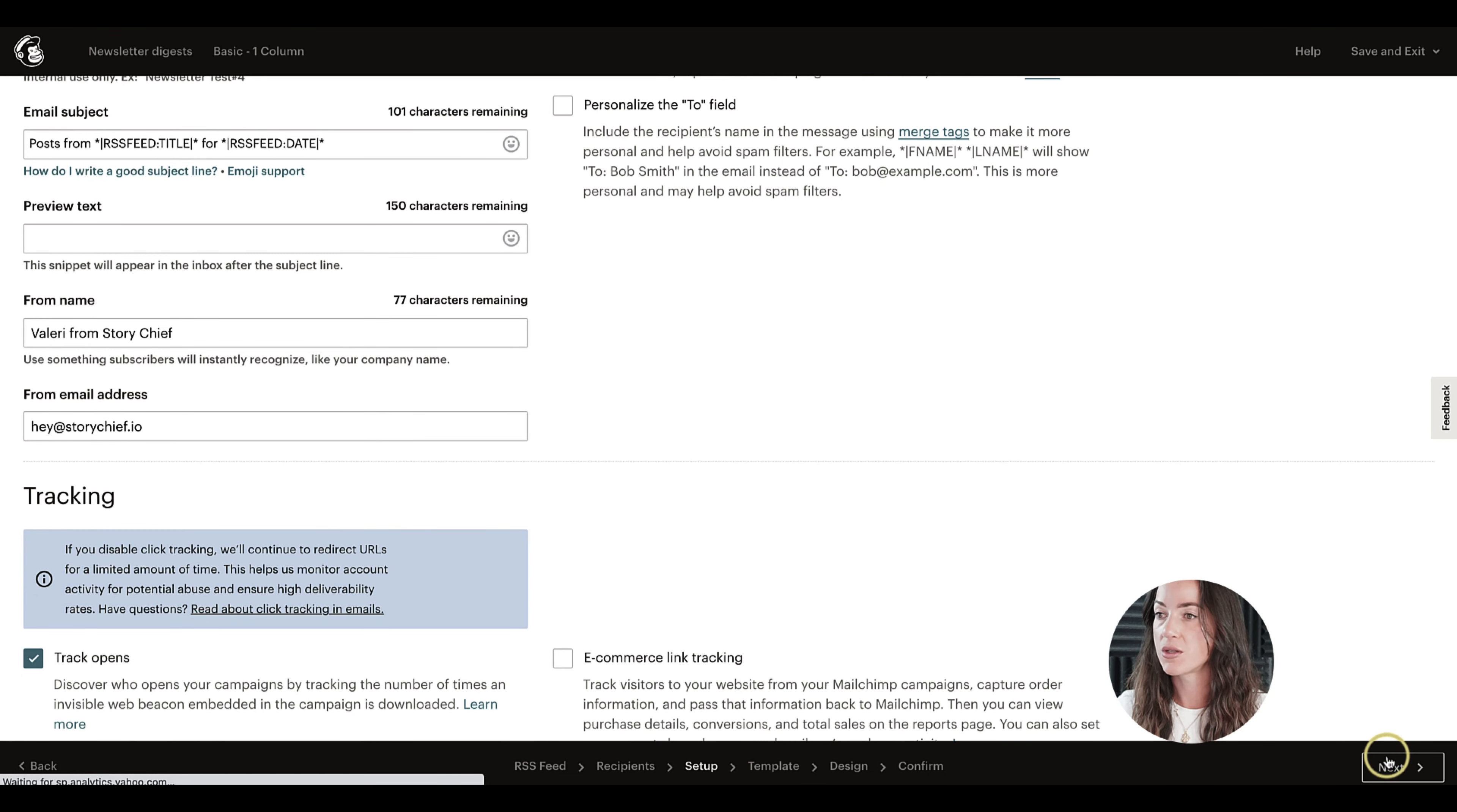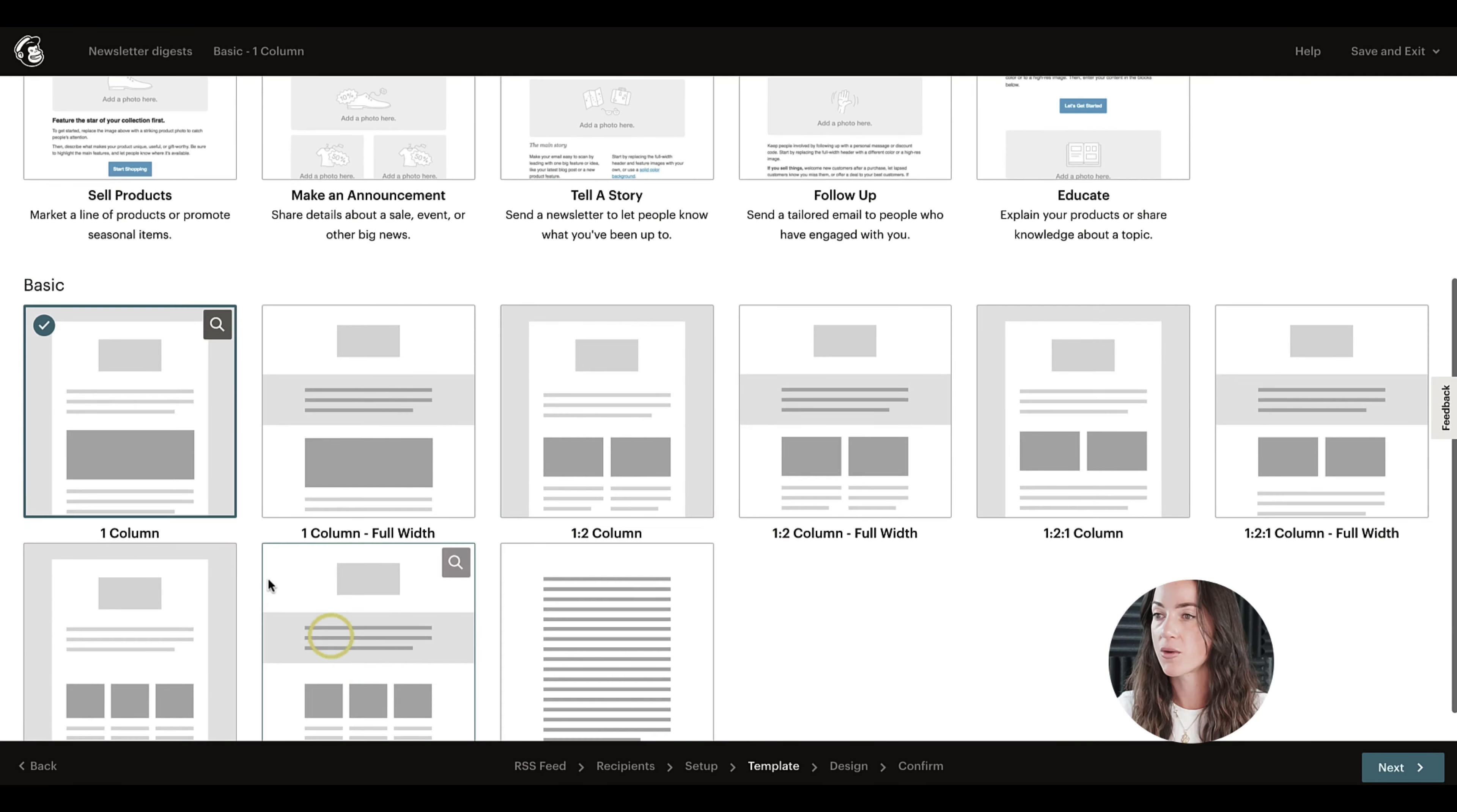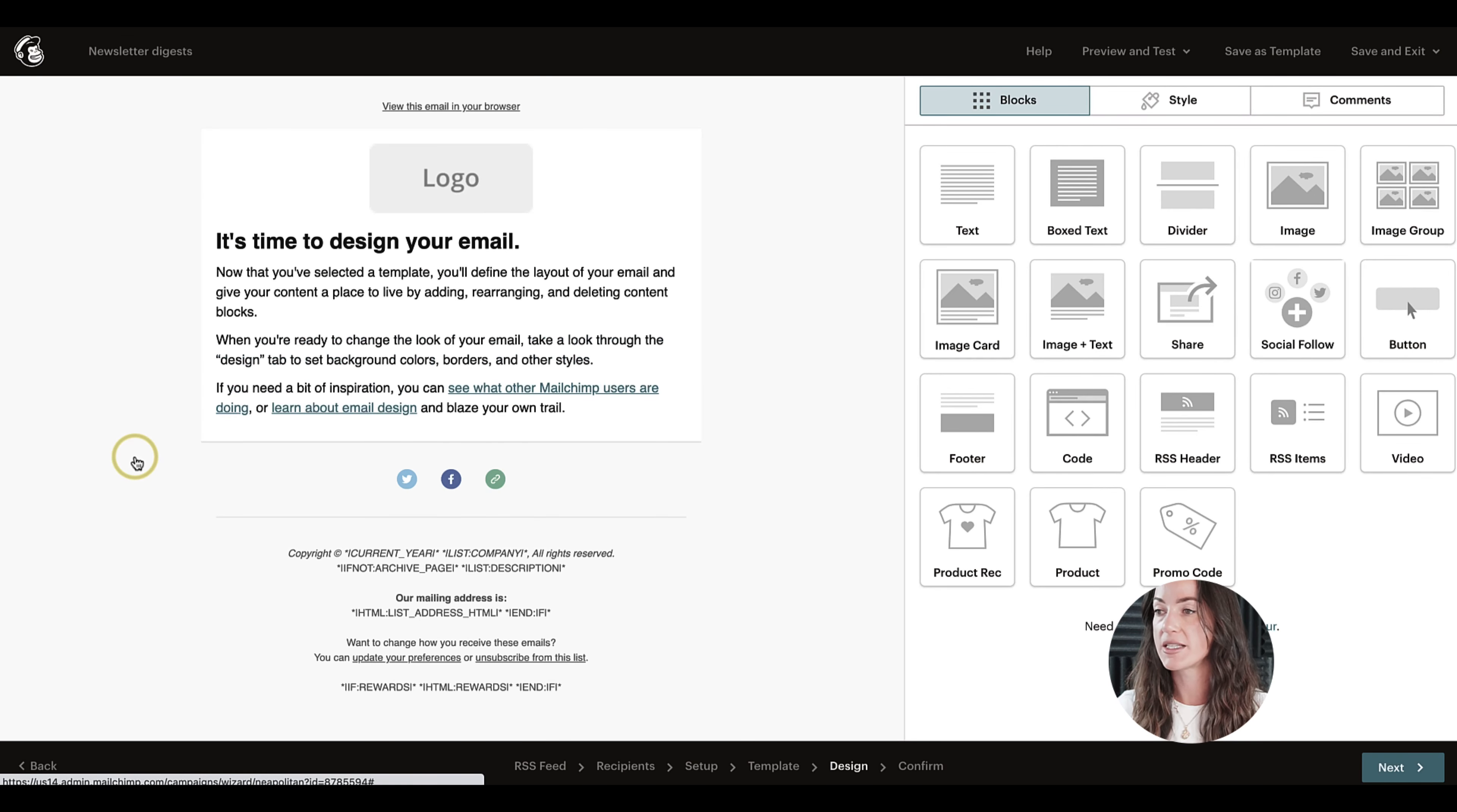Then the next step is choosing your layout. So personally I always go for the basic layout because it's super simple and I'm sure that all the devices will receive my email properly.